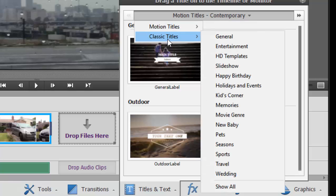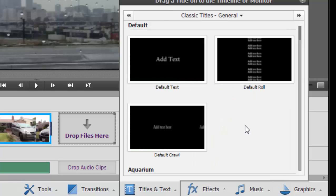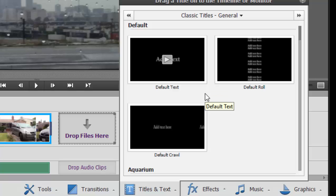I'm just going to select from the classic titles area general. Now, there are a lot of little categories of titles, but each category seems to have kind of the same basic titles, which is a default text title, which is kind of a still title, a default role.